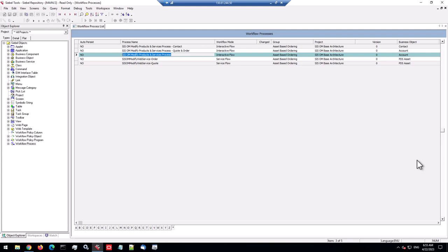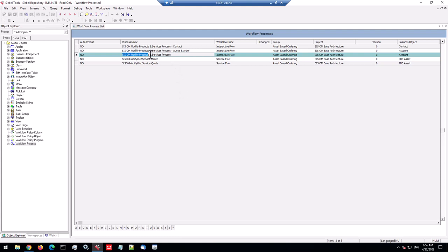Hi, Alex here from Black Sheep IT Consulting. In this video we're going to look at what happens exactly during a repository upgrade where a standard object like a workflow process, a complex object type, is modified during the repository upgrade by Oracle. Oracle changed features of that workflow process, and it's a standard workflow process which has also been customized. These customized standard objects are quite difficult to understand in terms of what changes survive. To dive deep into it, I selected the SIS OM Modify Products and Services workflow process.